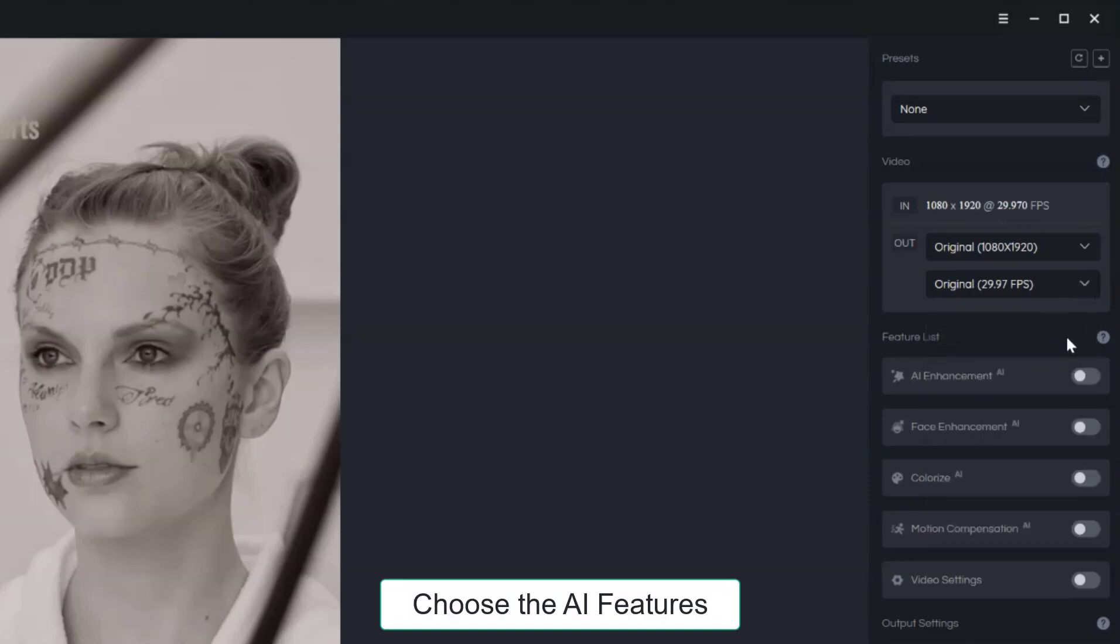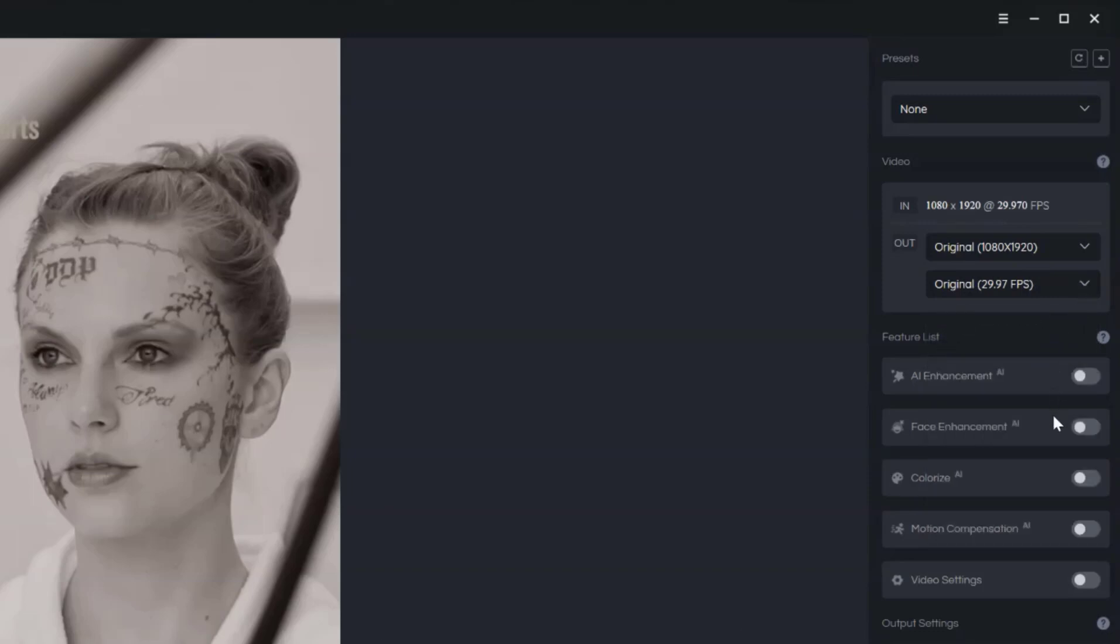Then, choose the AI features that suit your needs. Since we're coloring a black and white video, we need to turn on colorize.